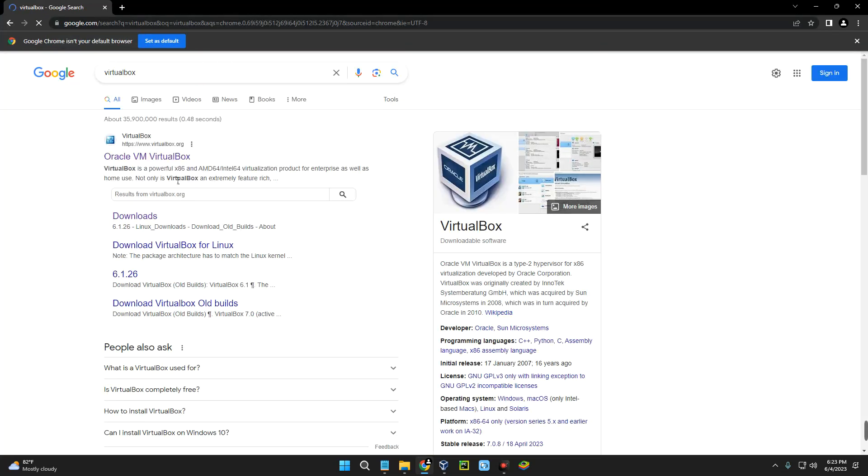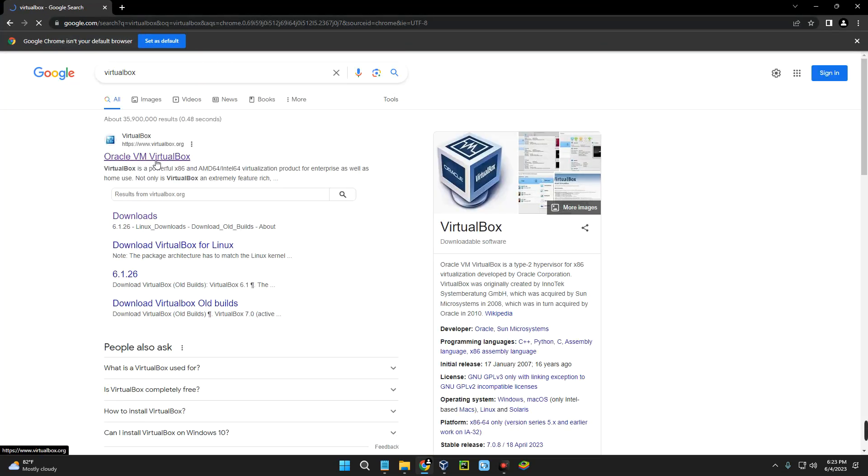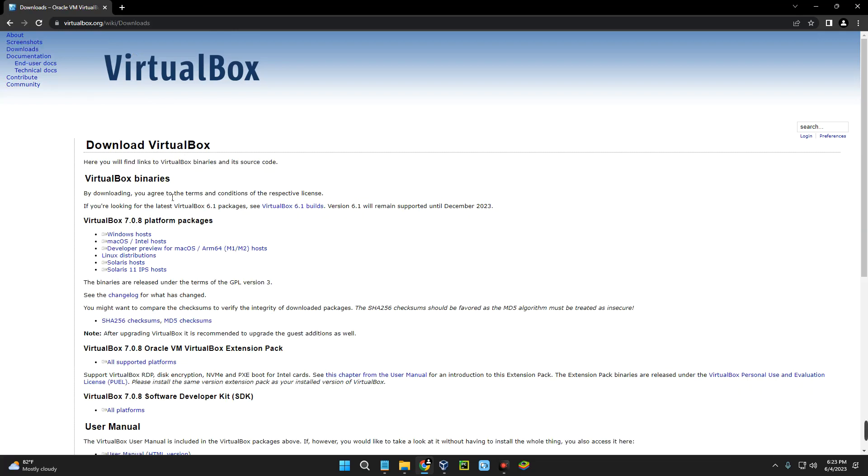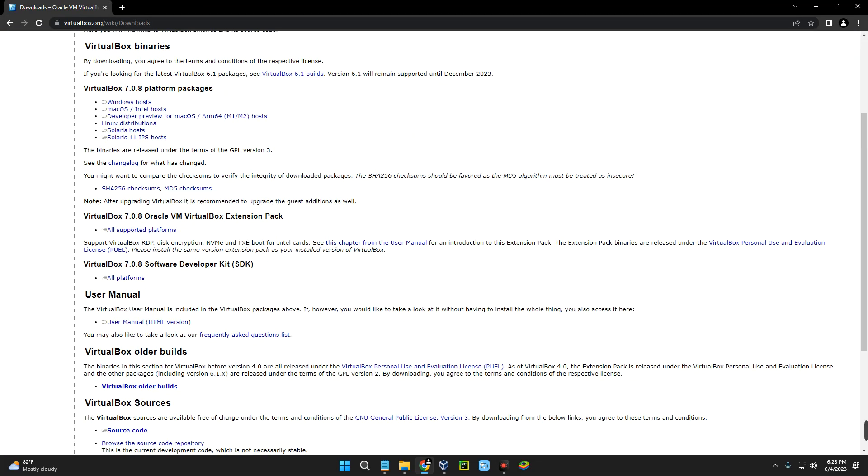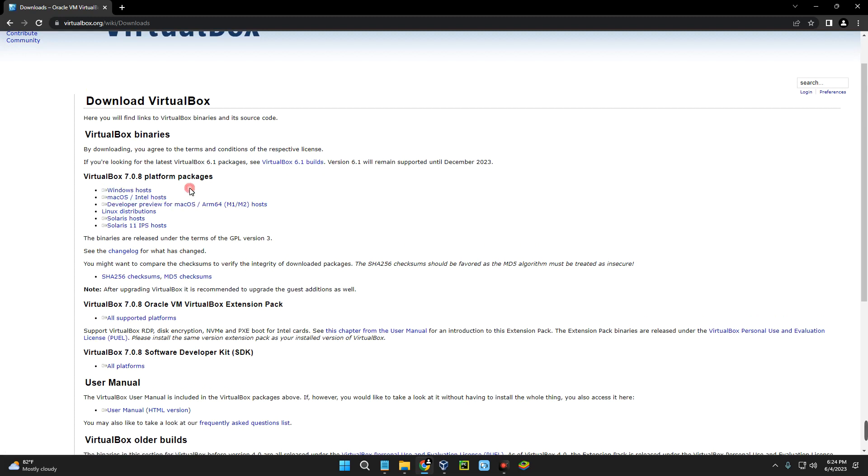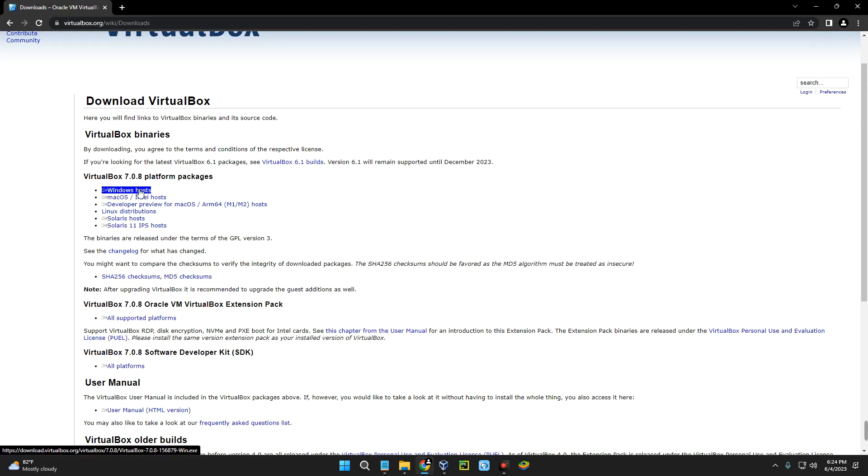You can see the first page here which heads to virtualbox.org. Click on it, then click on downloads on the left. You can see VirtualBox for Windows, macOS, Linux and many other OS here. Click on VirtualBox for Windows host and it should download. I already have VirtualBox installed so I'm not going to download again.